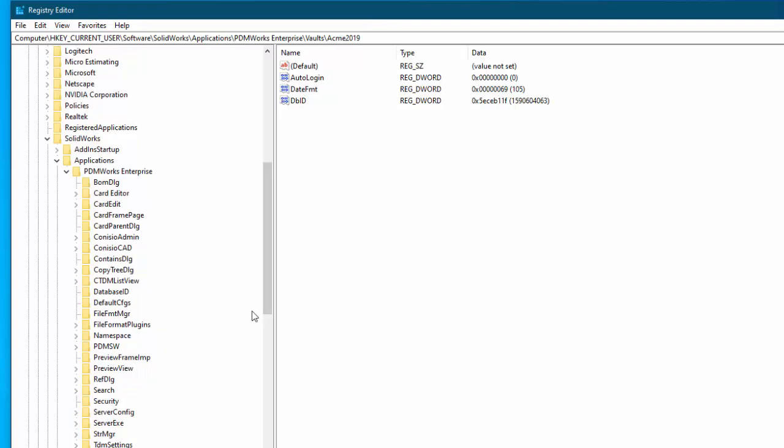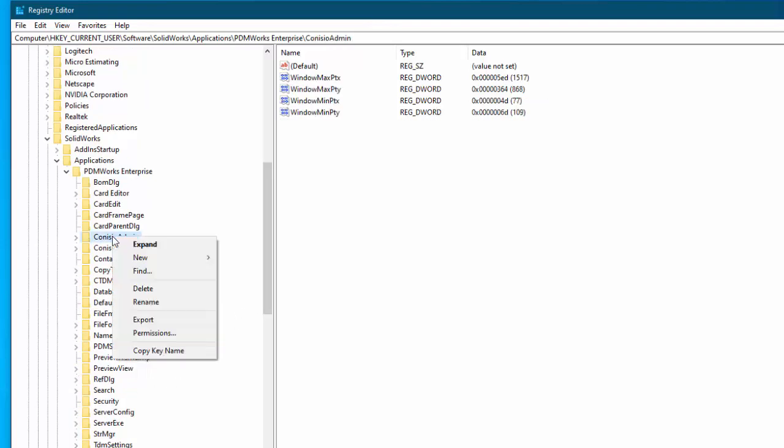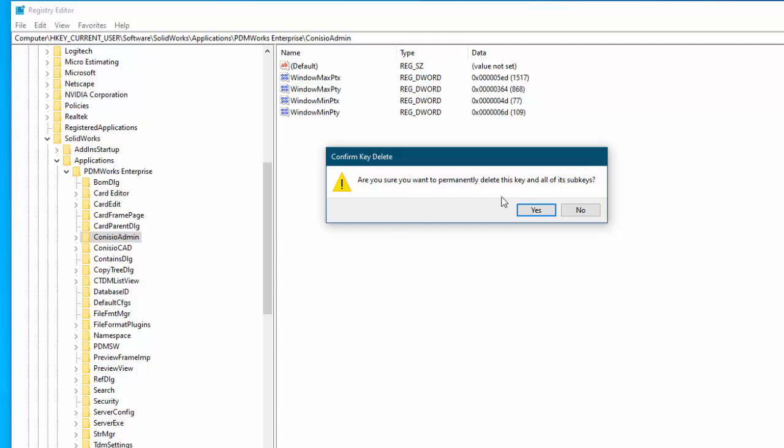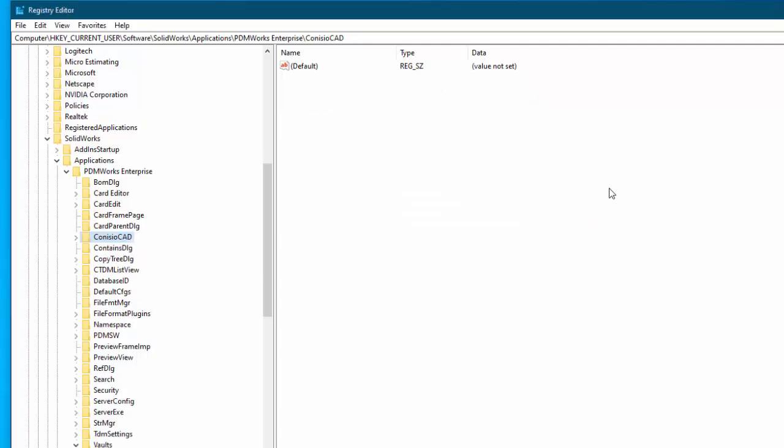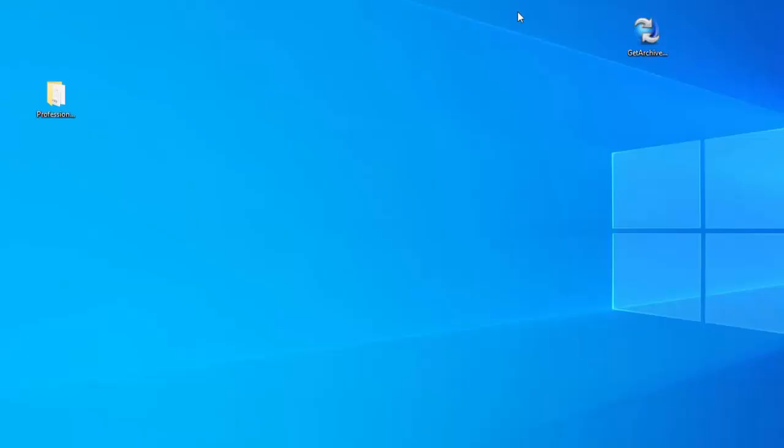Now the last thing to do is to come here to Kinesio Admin. Click Kinesio Admin and again this is under hkey current user and delete that. By deleting that that gets rid of the current settings for the old name and when you restart pdm it will restart it with the new settings.